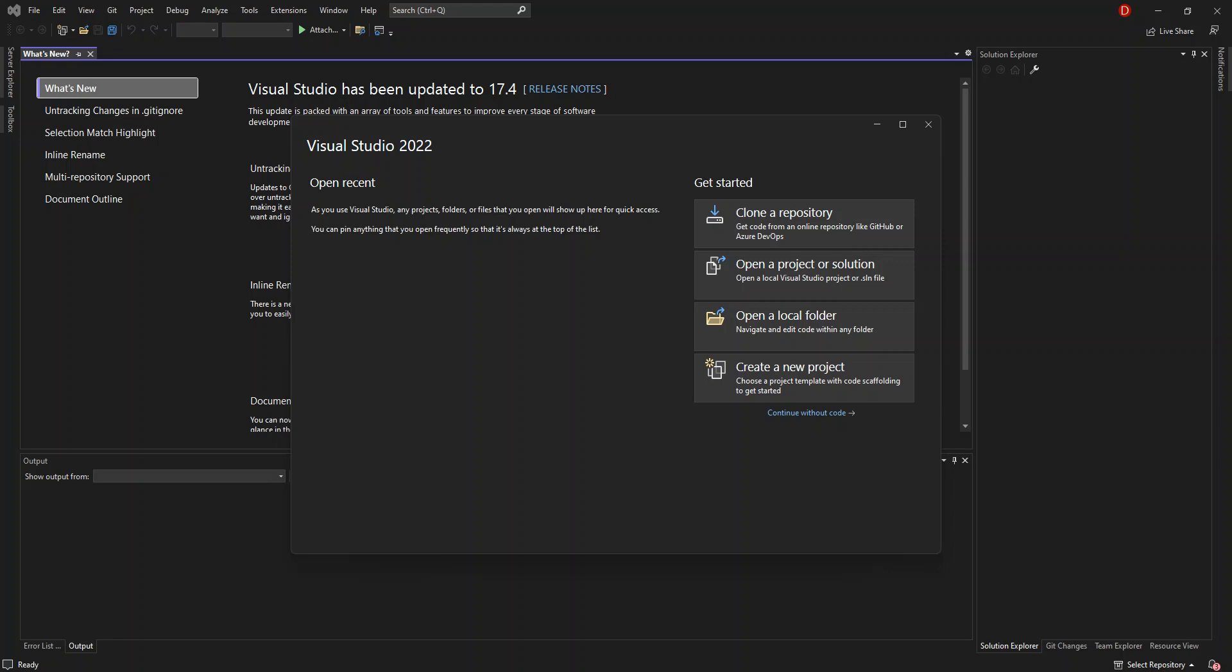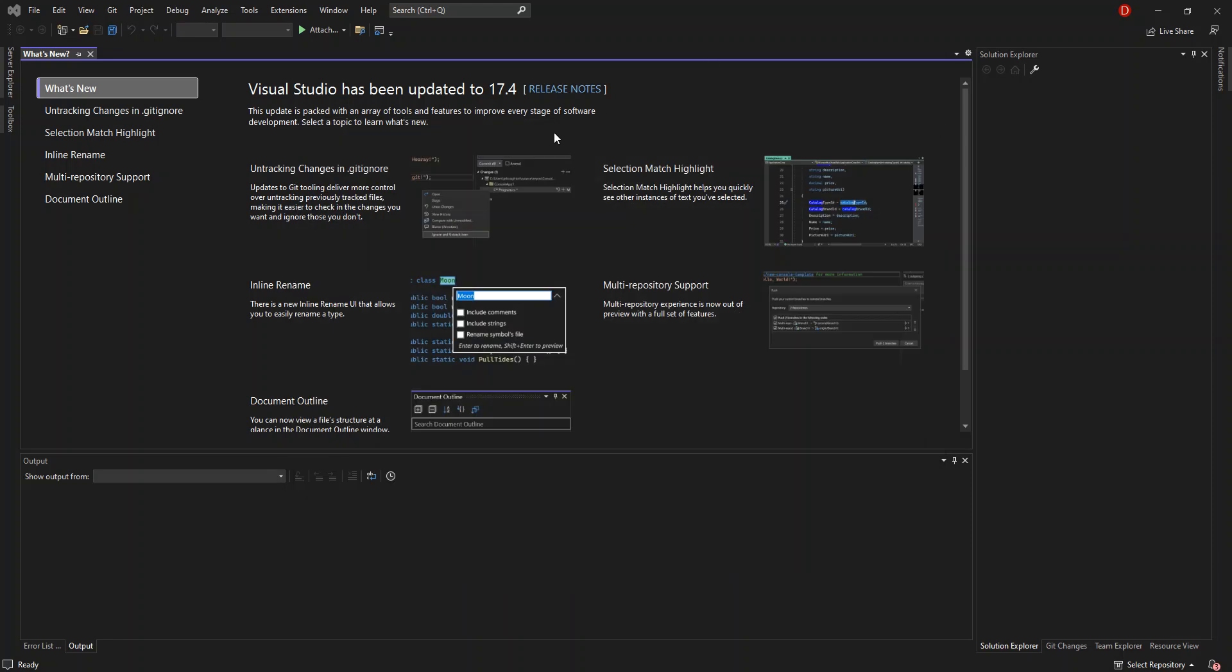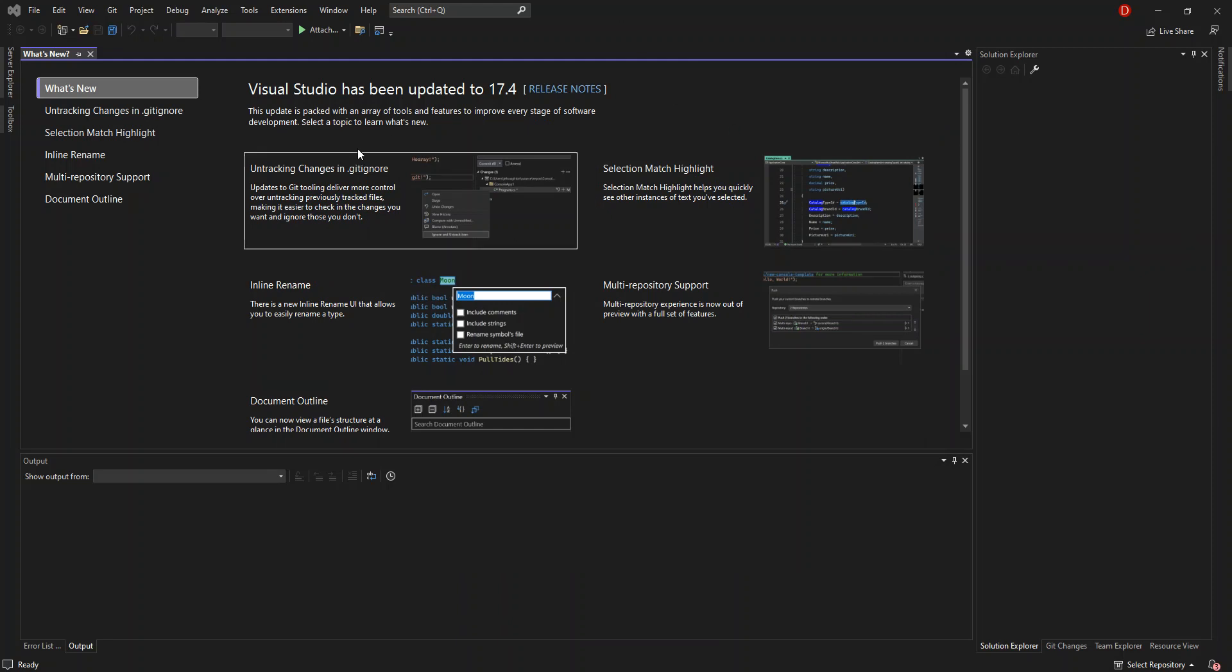As you can see, I have Visual Studio 2022 open. To get us started, we click on continue without code. This will open Visual Studio without any project.